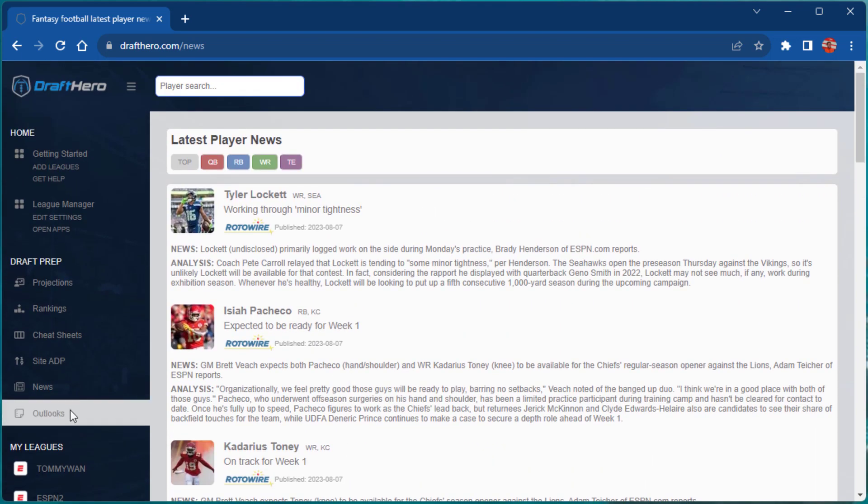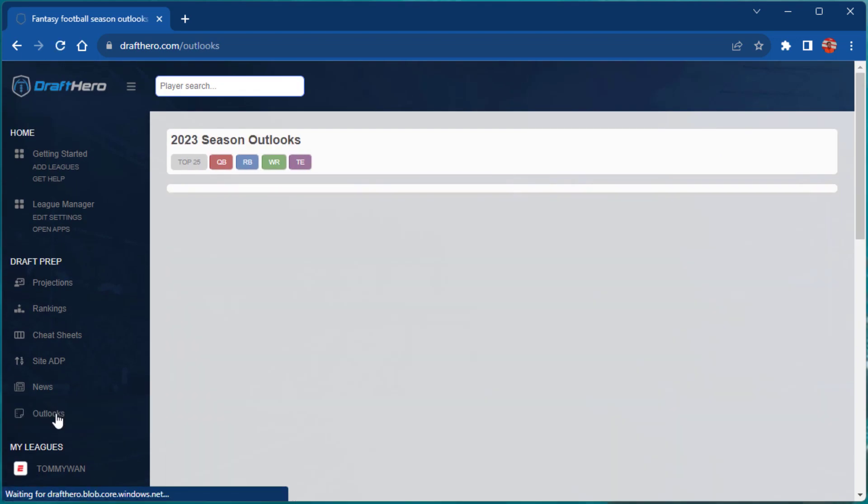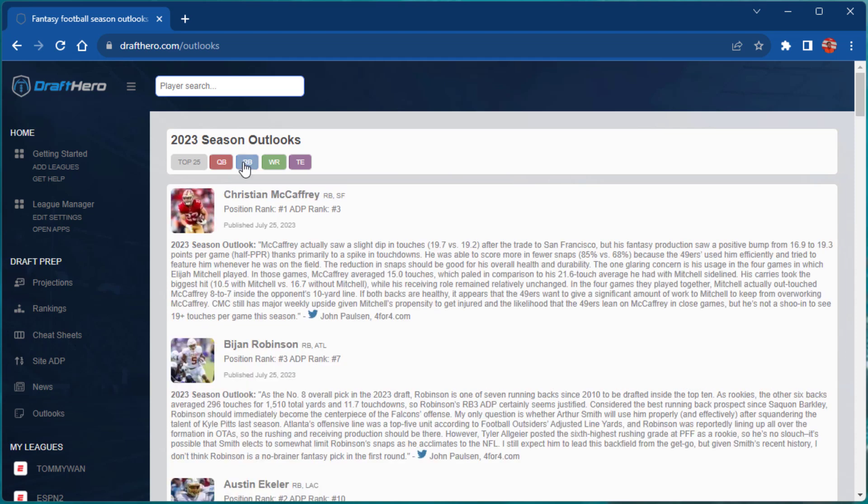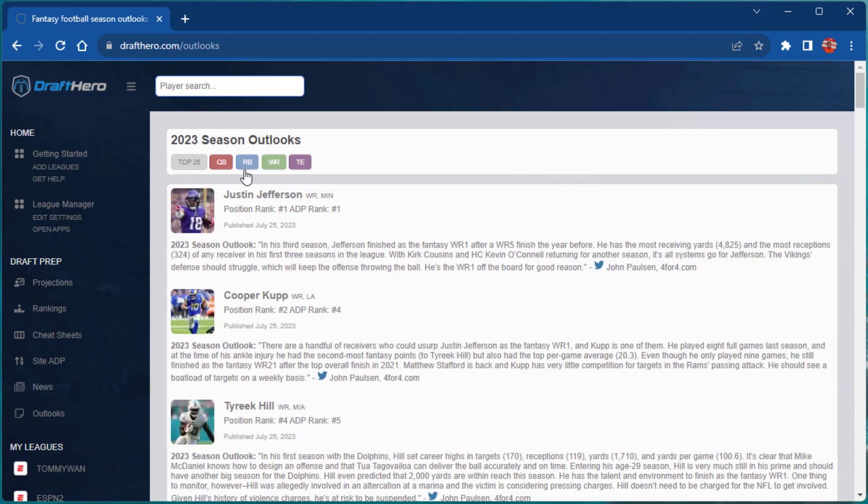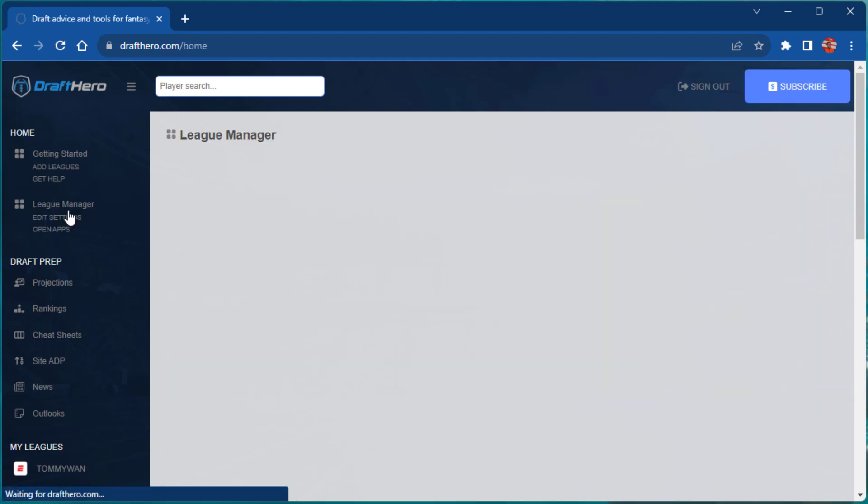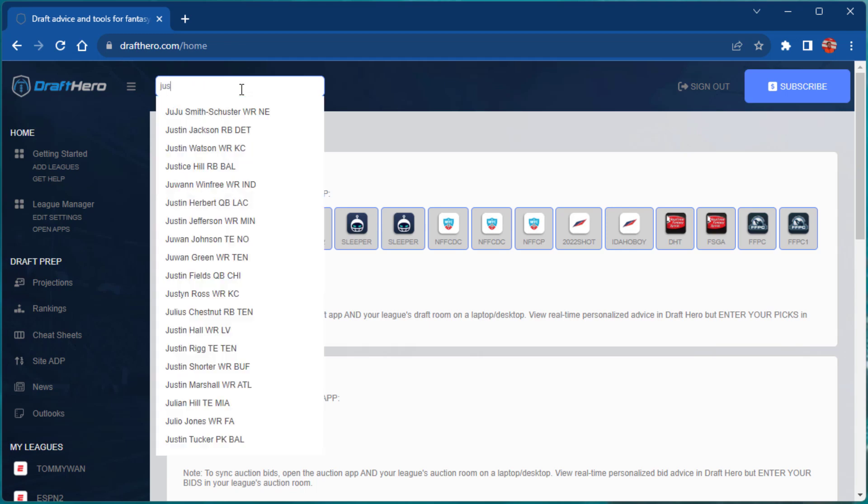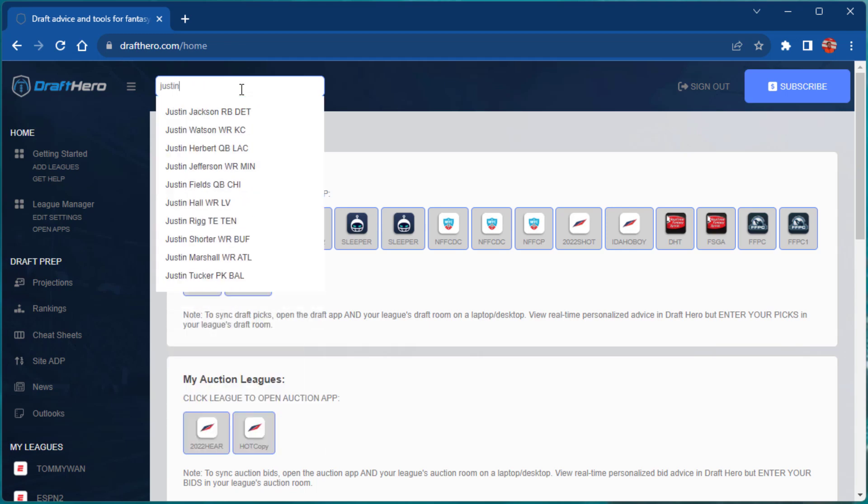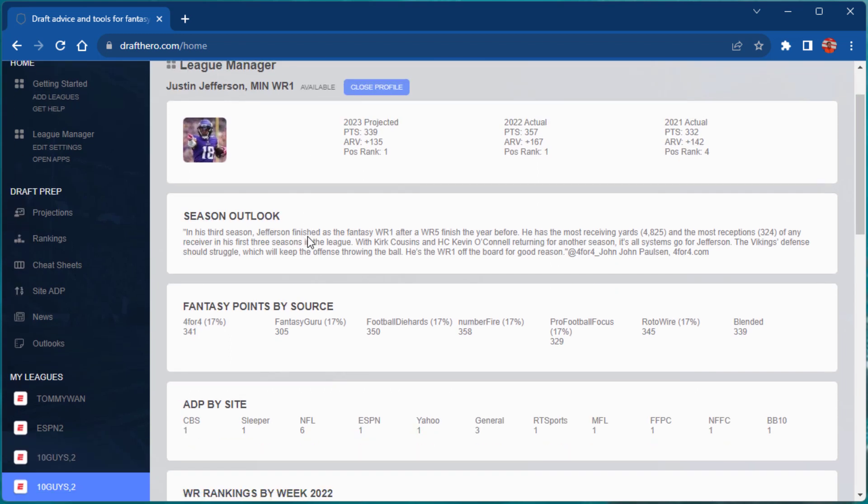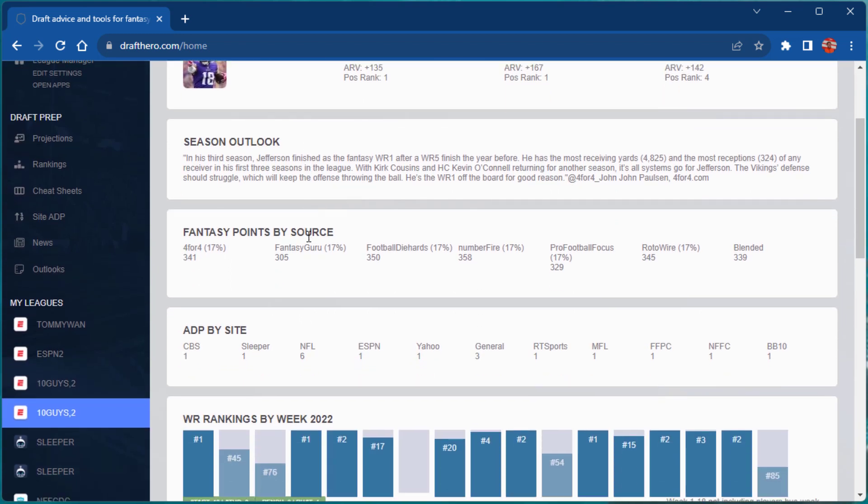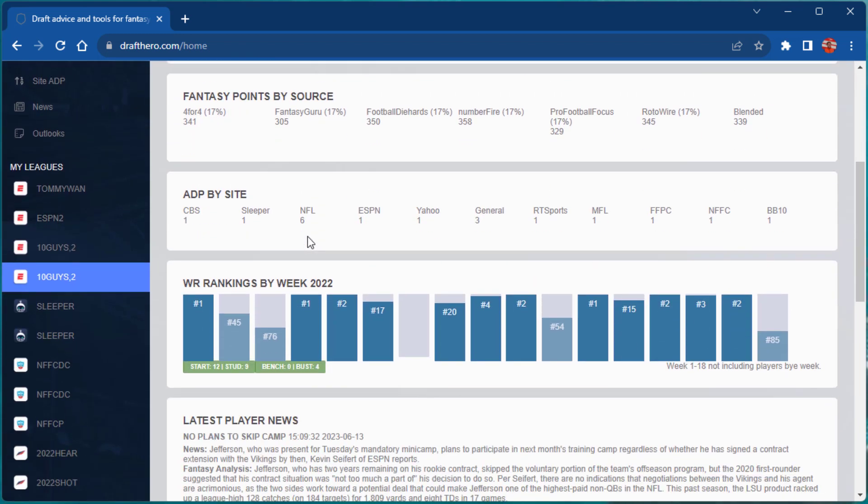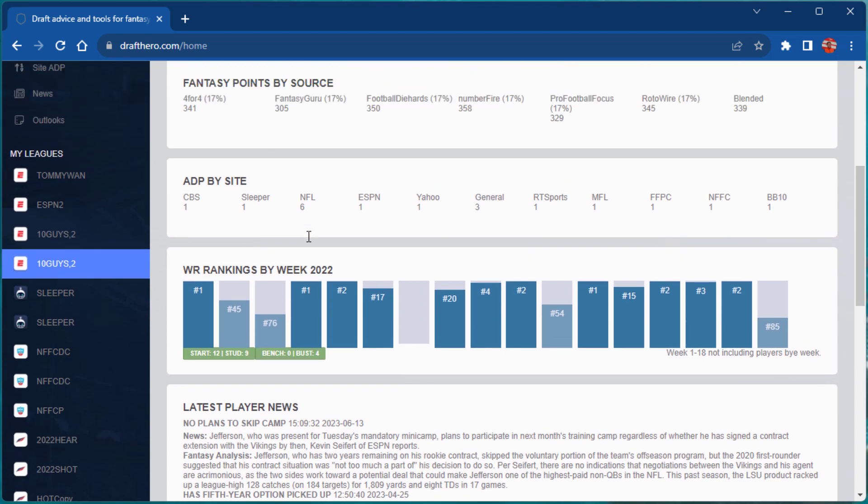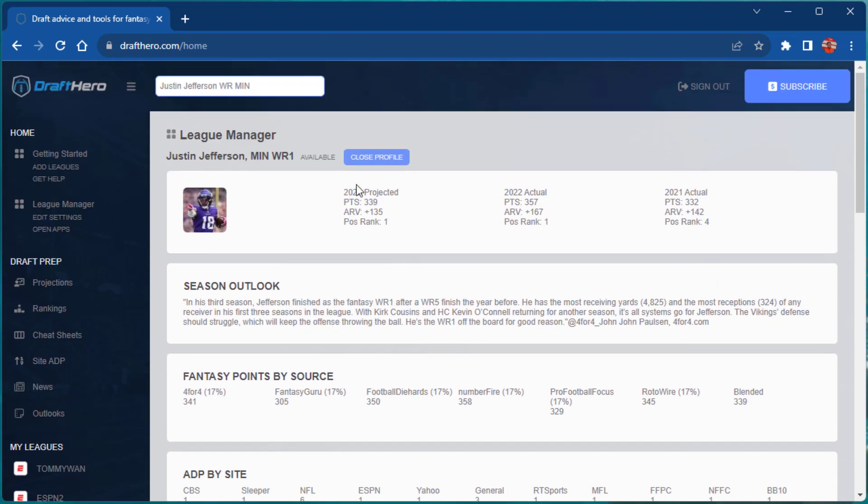You can always view the latest player news from Rotowire as well as season outlooks for each of the players. You can also take advantage of the player search feature right in your League Manager view to look at projected stats, season outlook, fantasy points, ADP by site, weekly rankings from last season, and their latest player news.